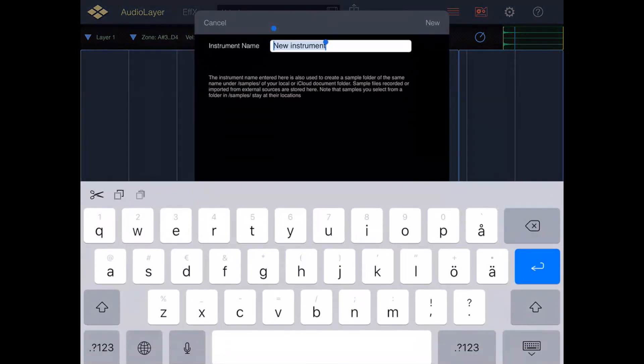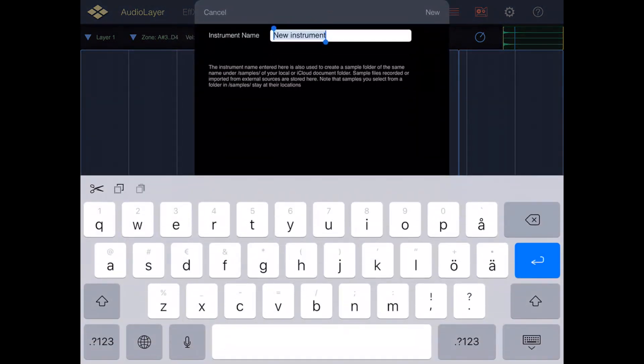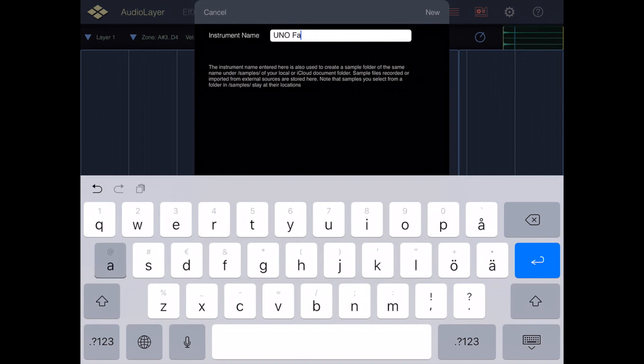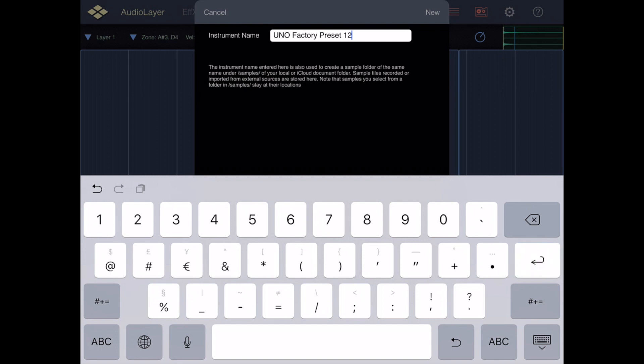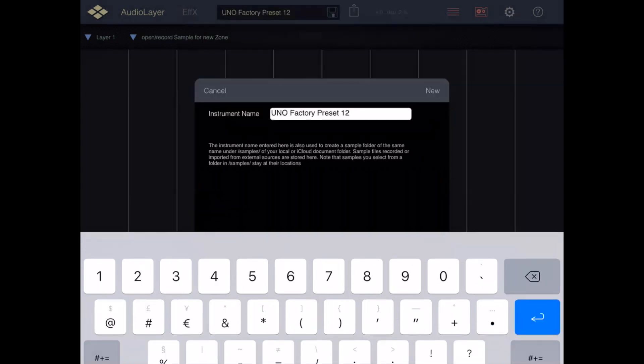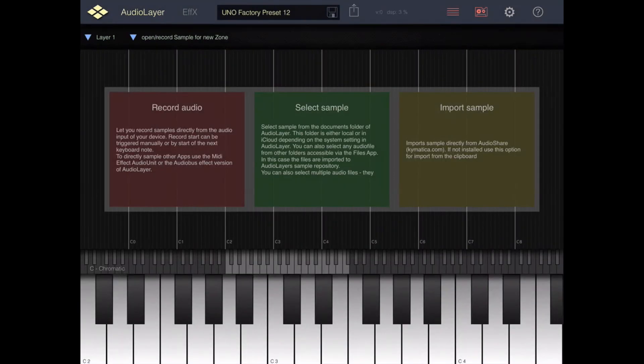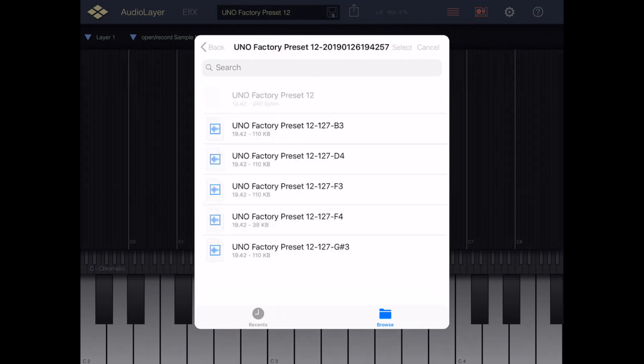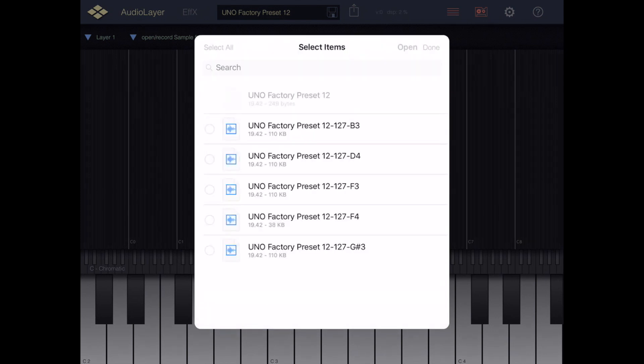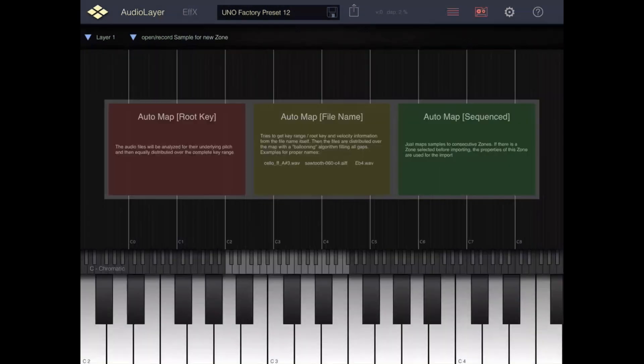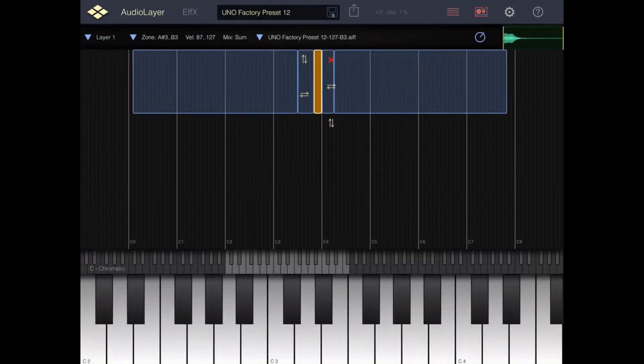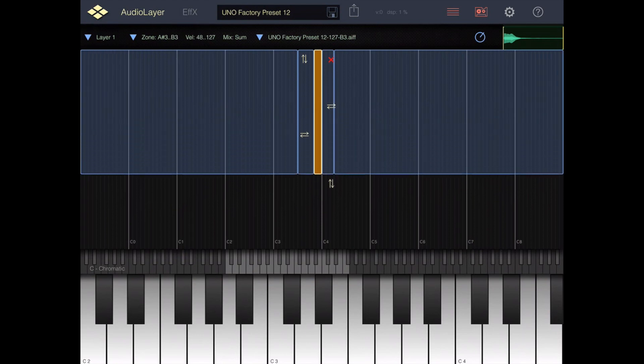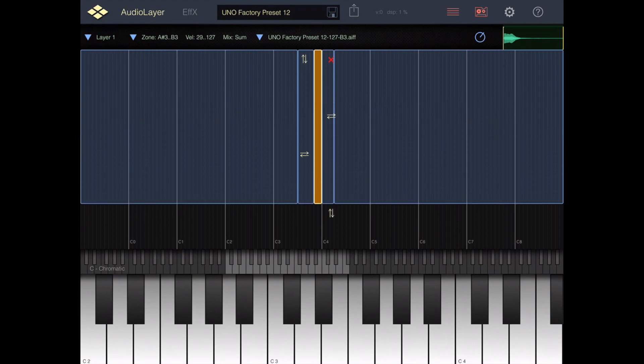I'll give it the same name, Uno factory preset number 12, and then it's time to import some samples. I create a new layer and select the middle option and search for my preset sample files in the right folder. I found them, then I want to auto map them using the middle option and watch Audio Layer create the zones for the various samples.